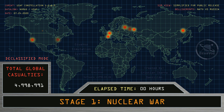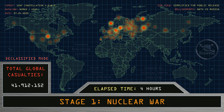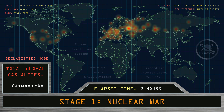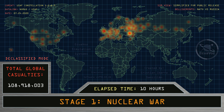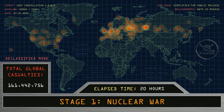Elapsed time: one hour, two hours, three hours, four hours, five hours, six hours, seven hours, eight hours, nine hours, ten hours, eleven hours, twelve hours, thirteen hours, fourteen hours, fifteen hours, sixteen hours, seventeen hours, eighteen hours, nineteen hours, twenty hours, twenty-one hours, twenty-two hours, twenty-three hours, twenty-four hours.